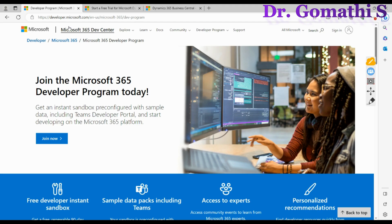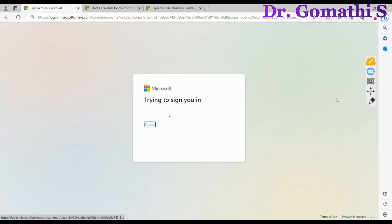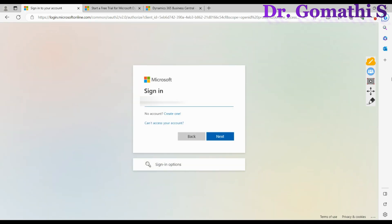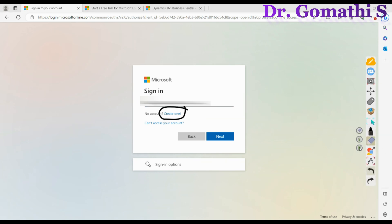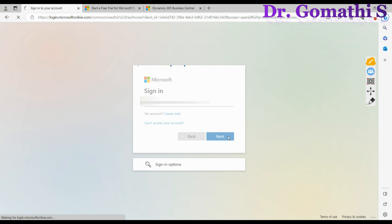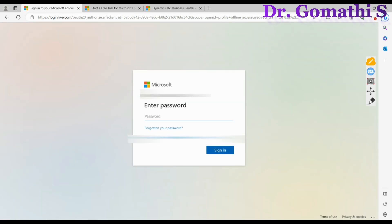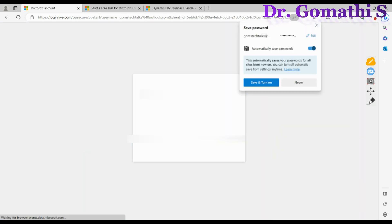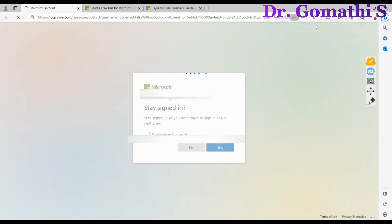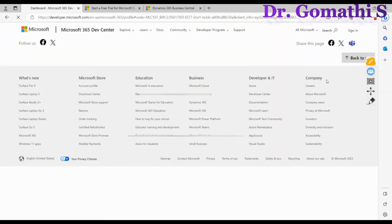To get the on microsoft.com mail ID, you have to click 'Join Now.' It will ask you to log in with your Outlook mail ID and password. If you don't have one, you can create it here. Once you click, it will connect you and ask you to create a password to sign in.